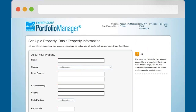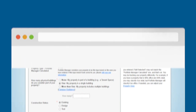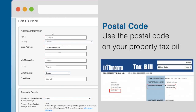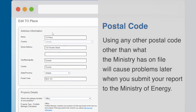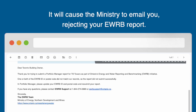This will take you to a screen asking for basic property information, including name, address, and gross floor area. A few tips for filling out this section: use the postal code on your tax assessment bill when creating your property profile. Your property tax bill postal code is registered by the Ministry of Energy when your EWRB identification number is assigned. Using any other postal code will cause problems when you submit your report to the Ministry of Energy — it will cause the Ministry to email you rejecting your EWRB report.